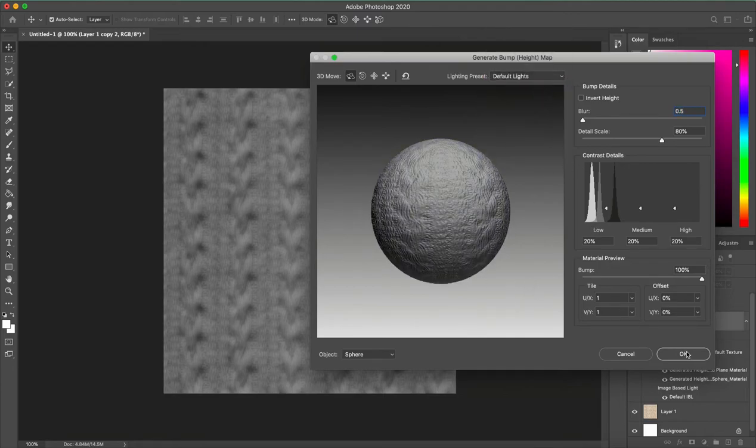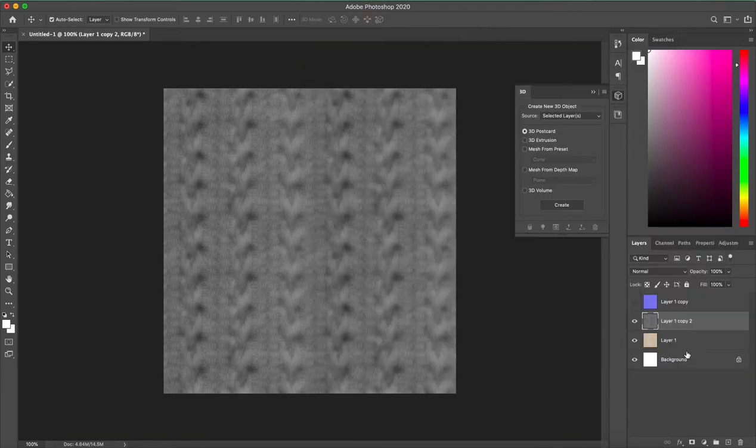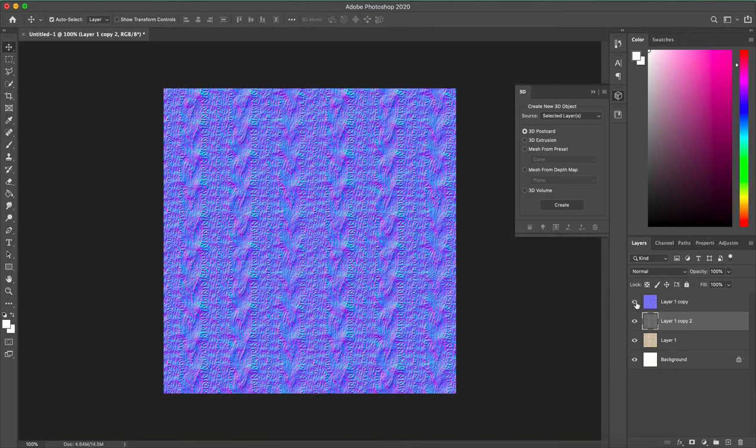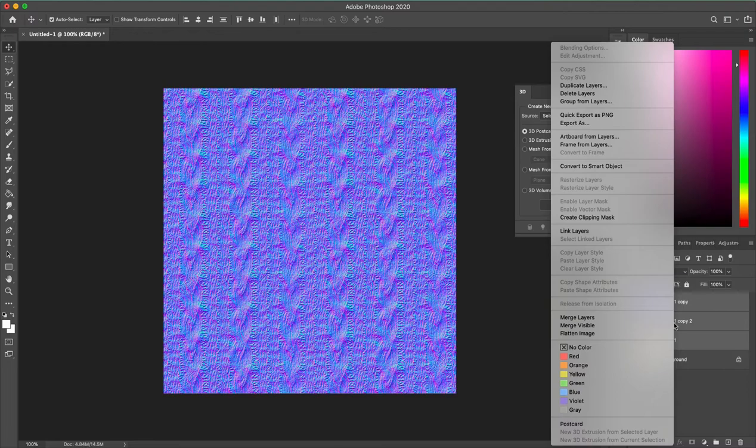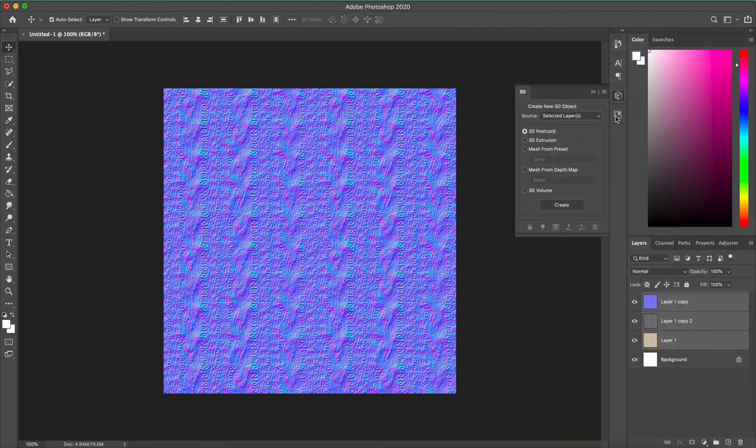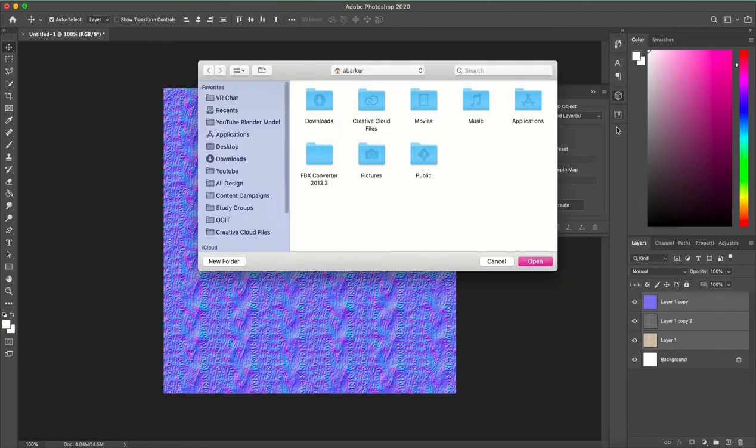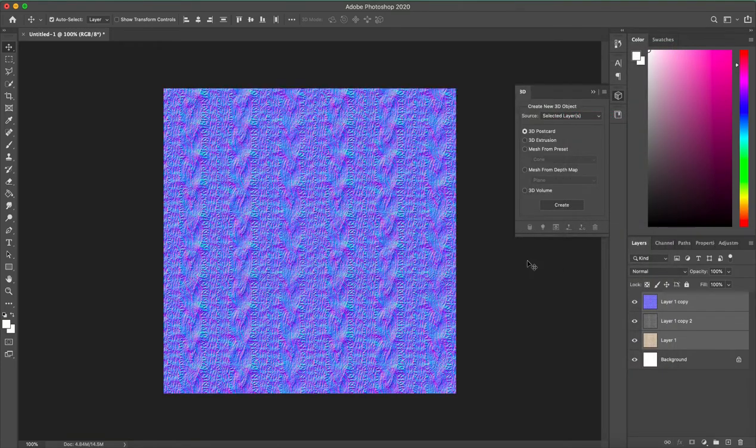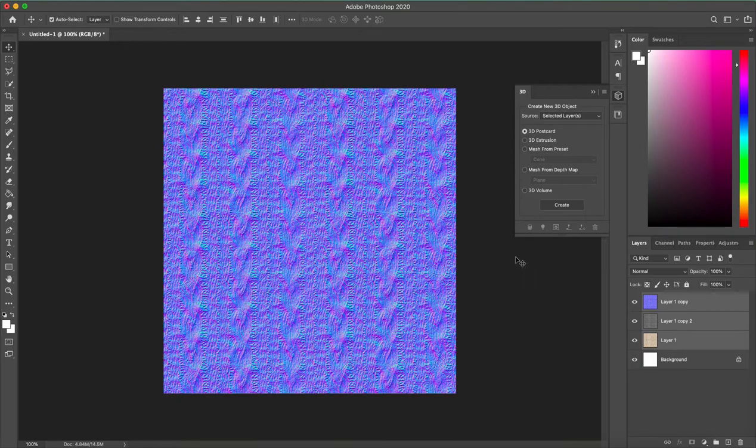What I like to do is make the height map and the normal map and the regular texture on all different layers. Then I just select all the layers, right-click, and click quick export as PNG and it will save all three files into a folder wherever you choose.